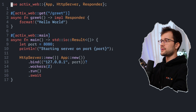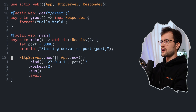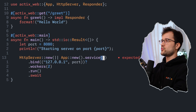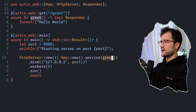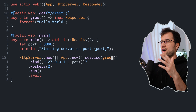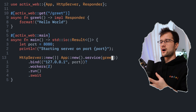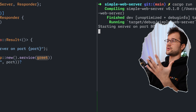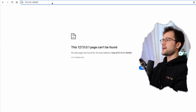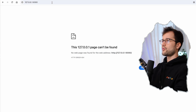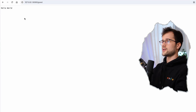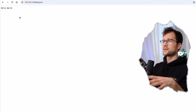Now we've defined our endpoint, but we also need to register it in our HTTP server. We do this using the service function, passing our greet function into it. That's it — we've declared our greet endpoint. To run this, we hit cargo run, which compiles and builds our server. If we visit localhost:8080/greet, we get back the response "Hello World".